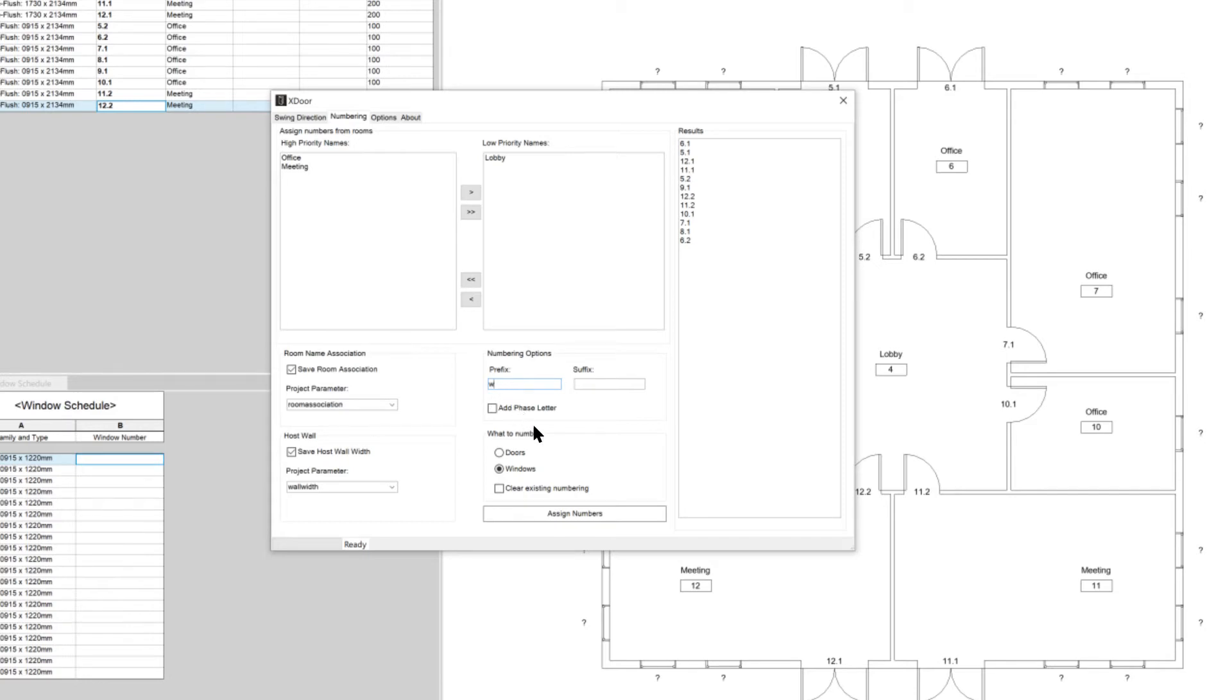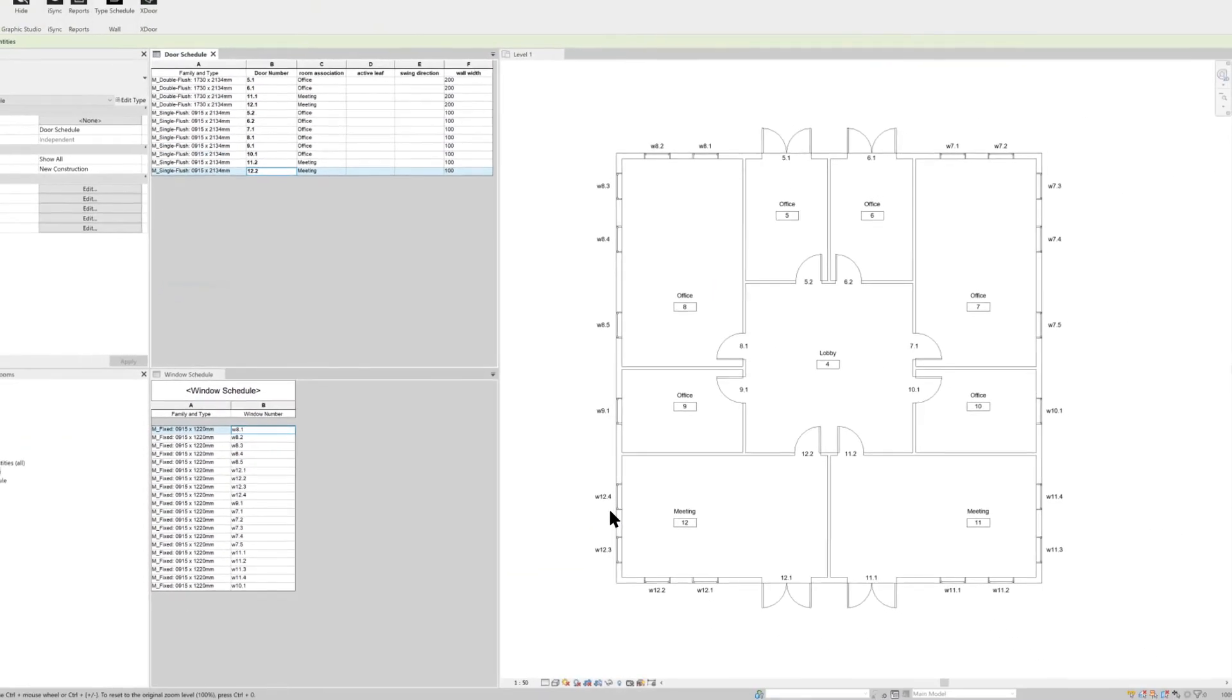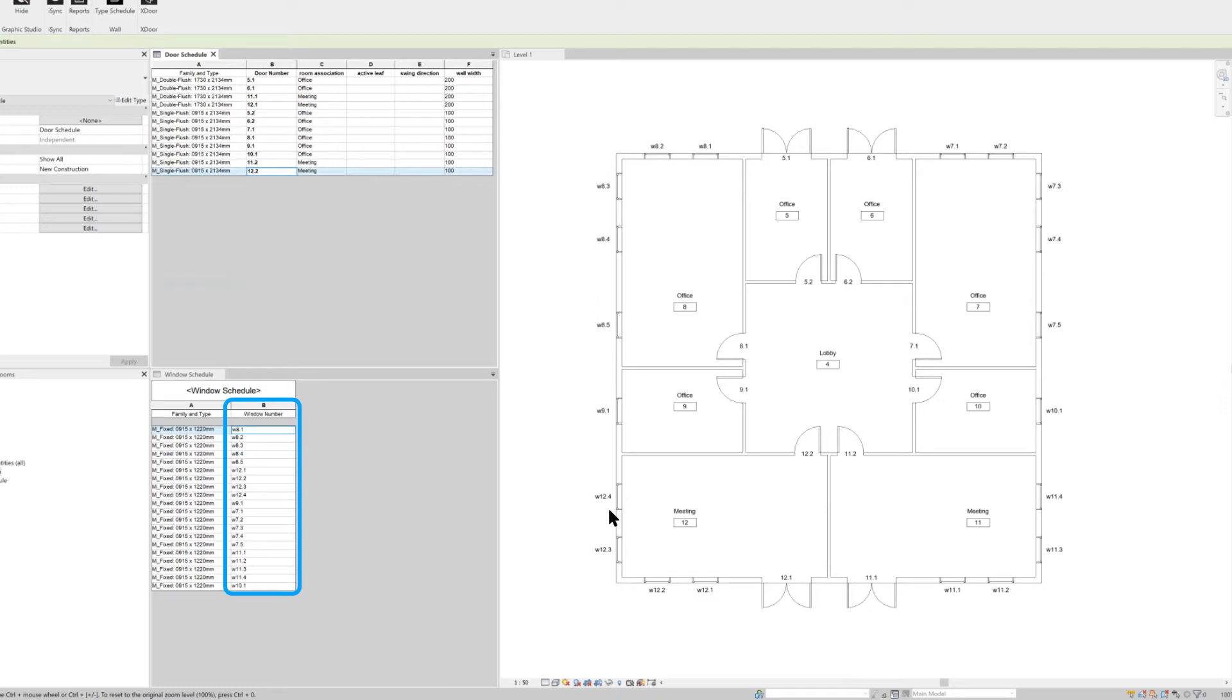All is set for numbering the windows, so we can click this button. Now the windows are correctly numbered according to the room they belong to. Even if your project has hundreds of windows it only takes a couple of seconds.